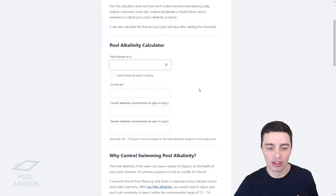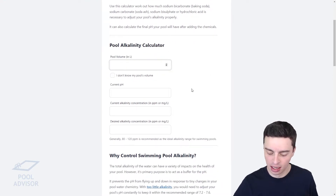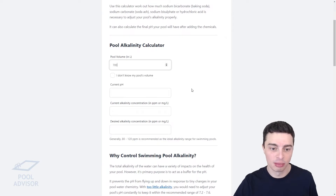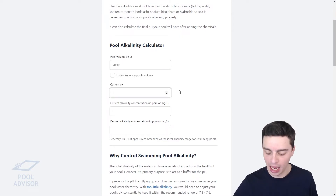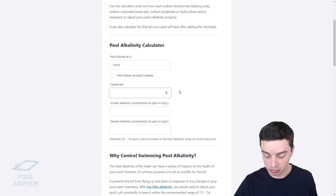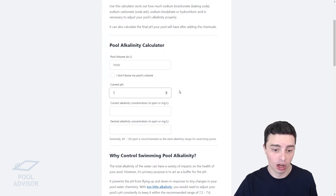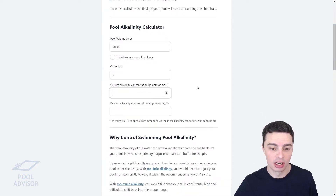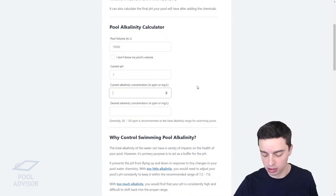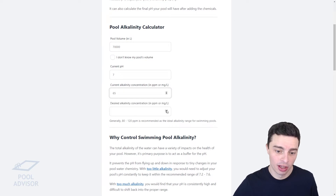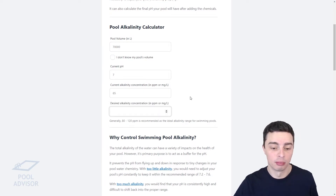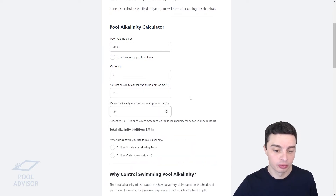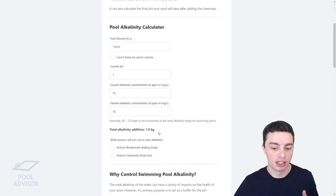The first thing you want to do is enter your pool volume in liters. For a 70,000-liter pool, you simply type that in. Then enter your current pH — say it was quite low, sitting on 7. Your current alkalinity concentration was, say, 65, and you'd like to get that up to 90. That tells you how much alkalinity increase is required.